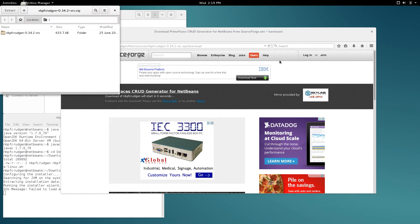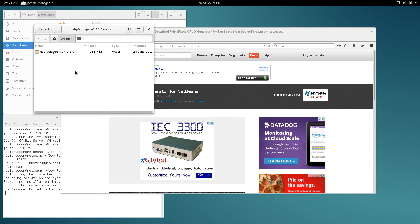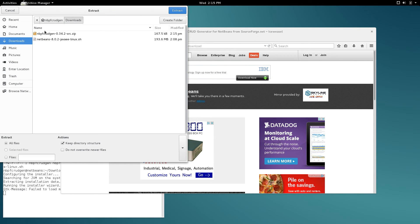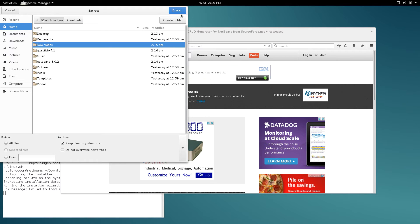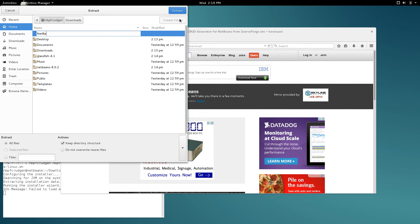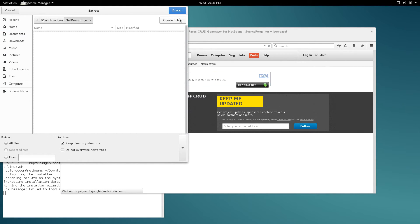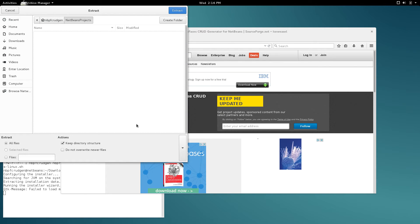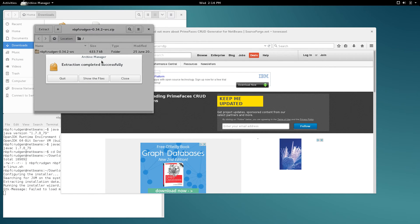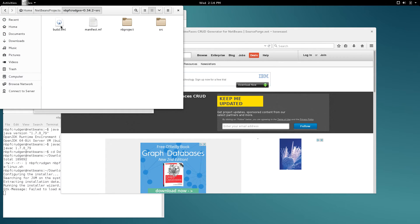I'm going to click on the file and it will open up in the archive manager under the GNOME desktop. If you're on any other desktop environment it might launch a different program, and on Windows it will most likely use the internal zip unarchiver. I'm going to click Extract and extract it to a new folder called NetBeans Projects, which is normally created the first time you launch NetBeans. I'll click Extract, show the files, and here is the source directory for the CRUD generator.